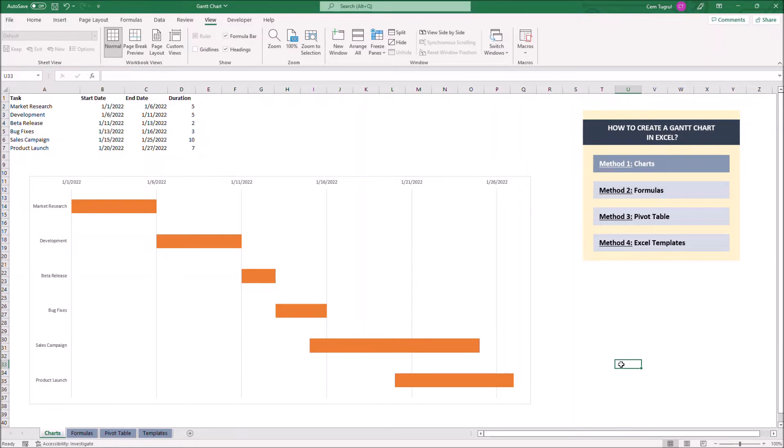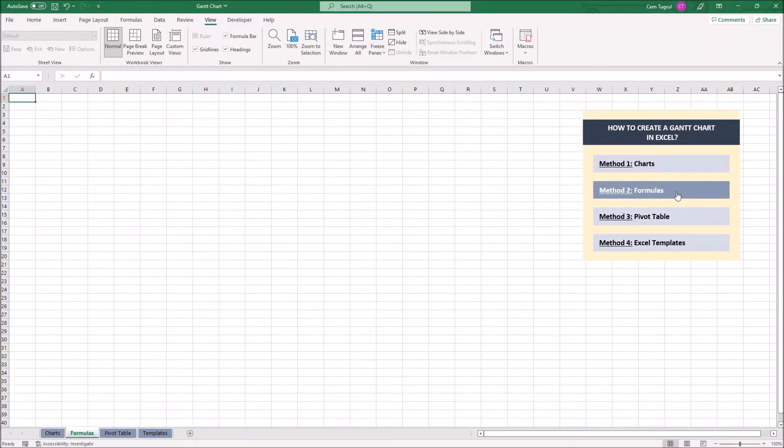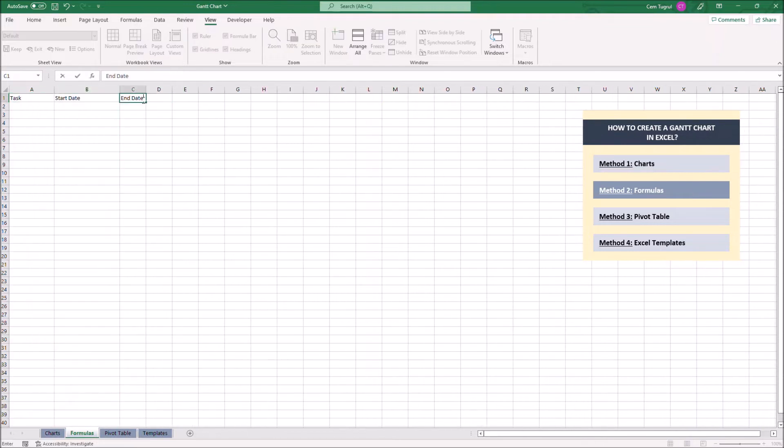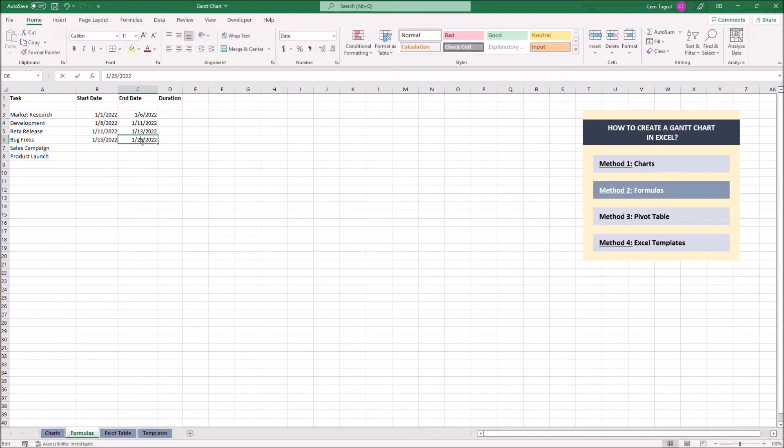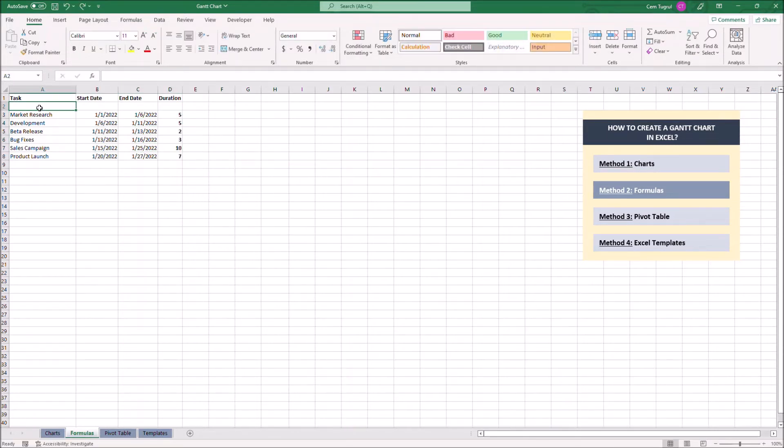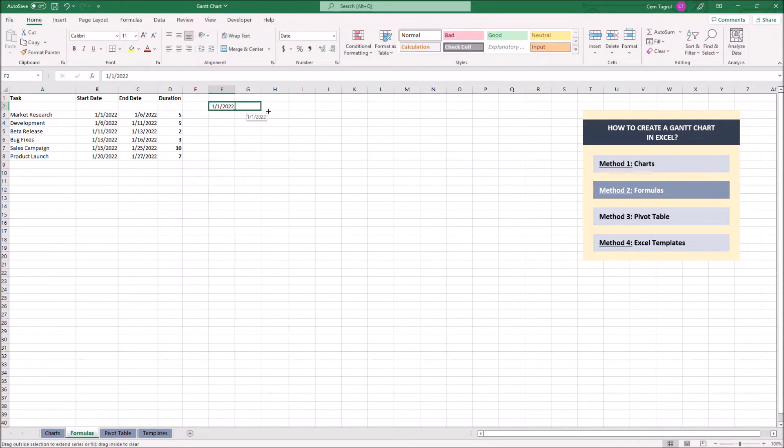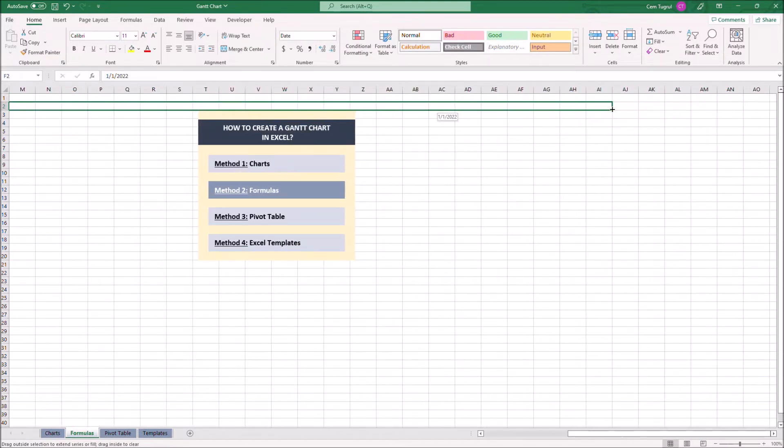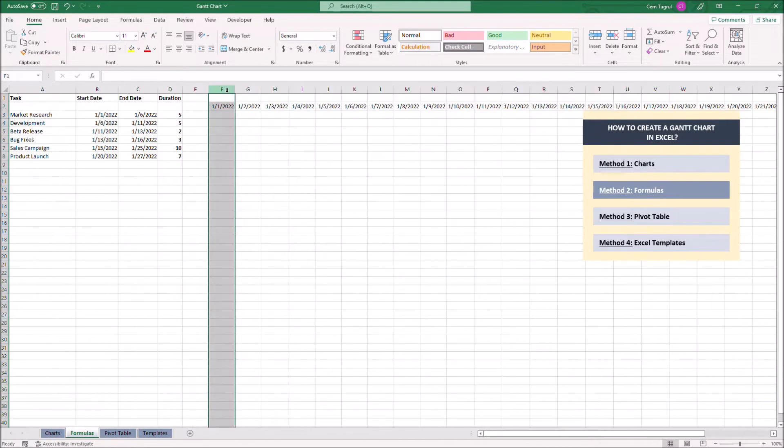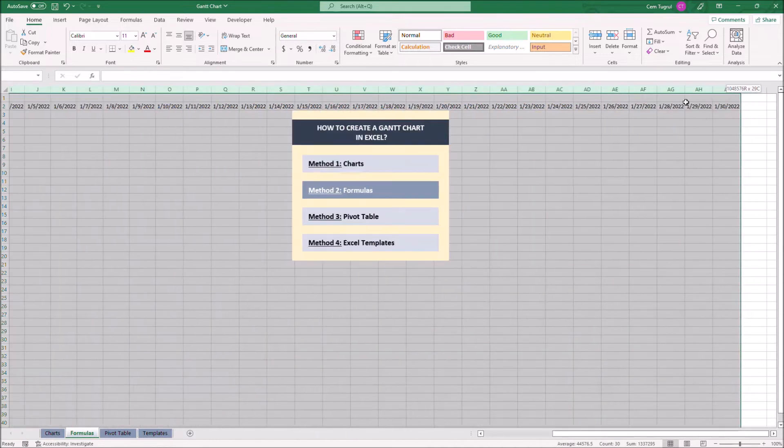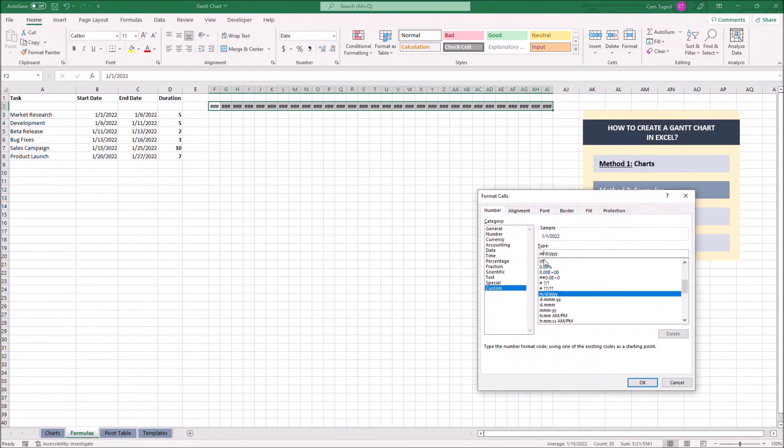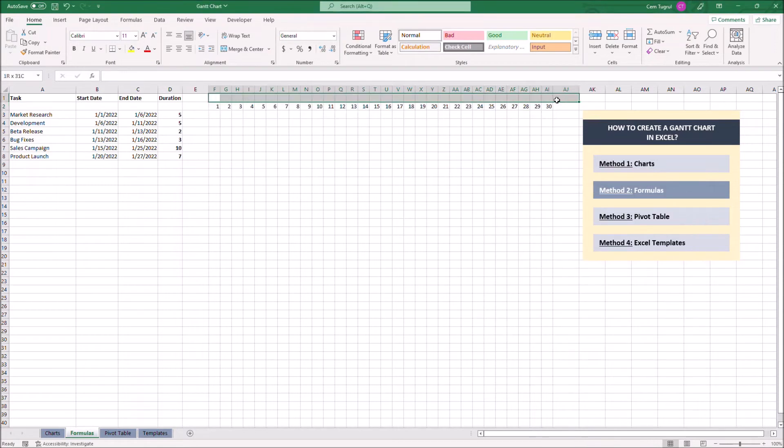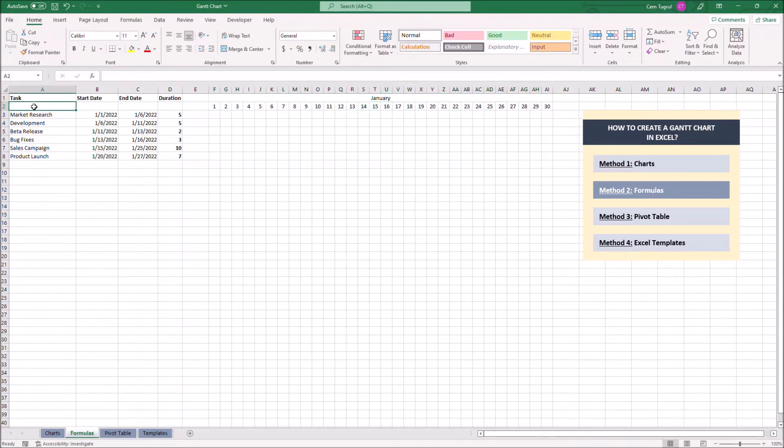Let's continue with the second method, formulas. Similar to any way you create a Gantt chart, we have to enter the necessary data first. Now let's create a date range for our chart.